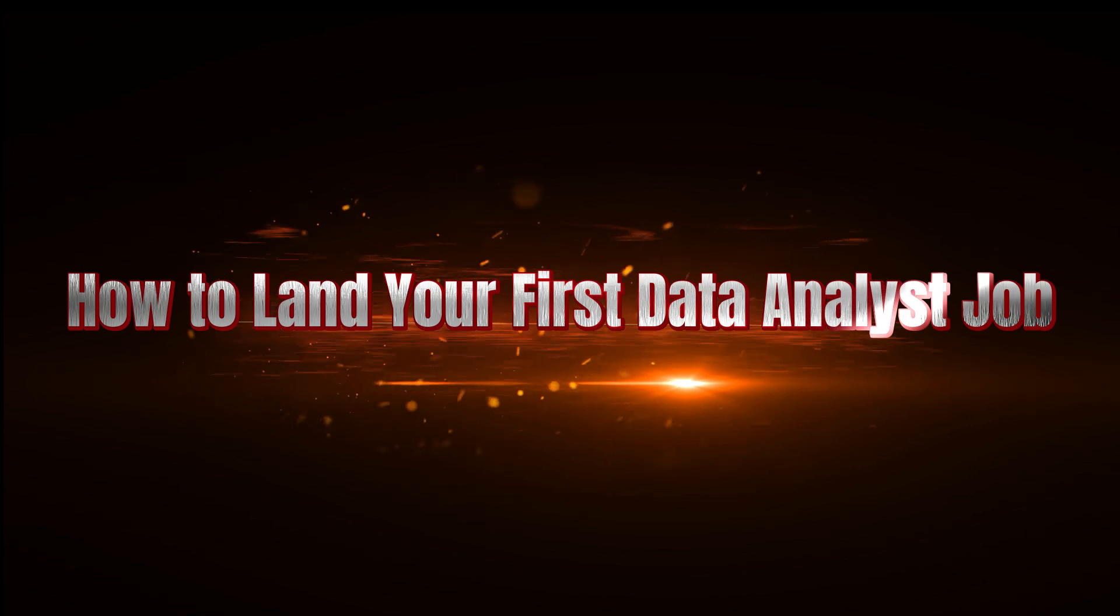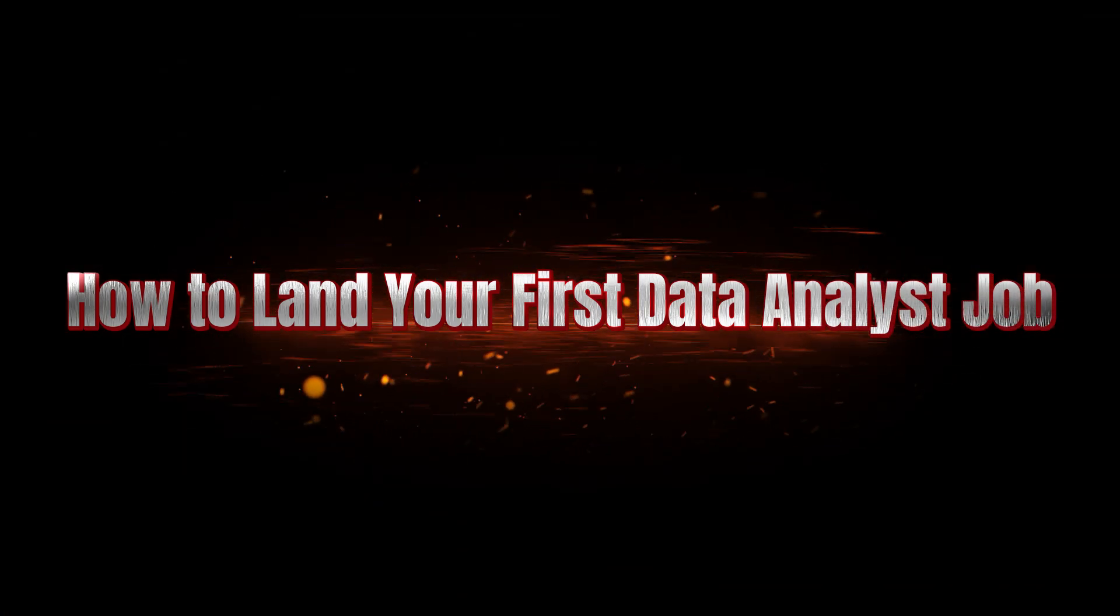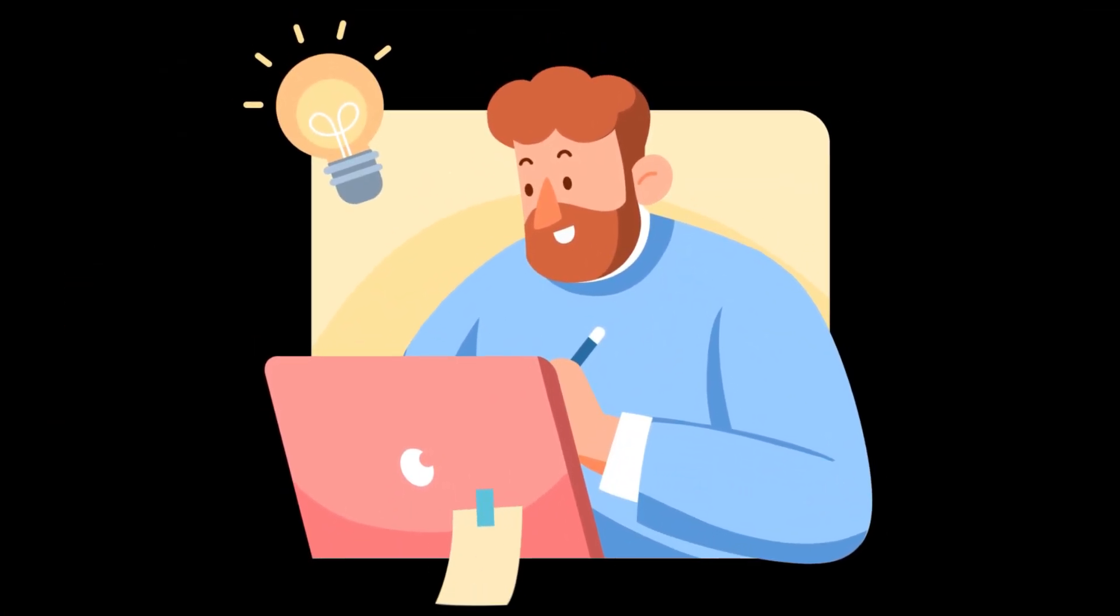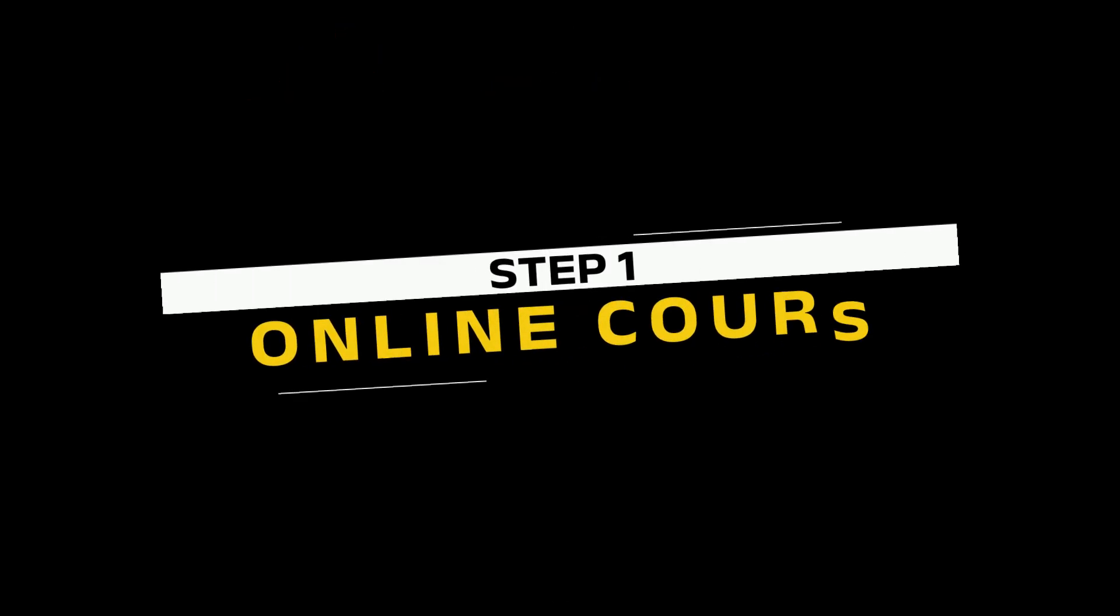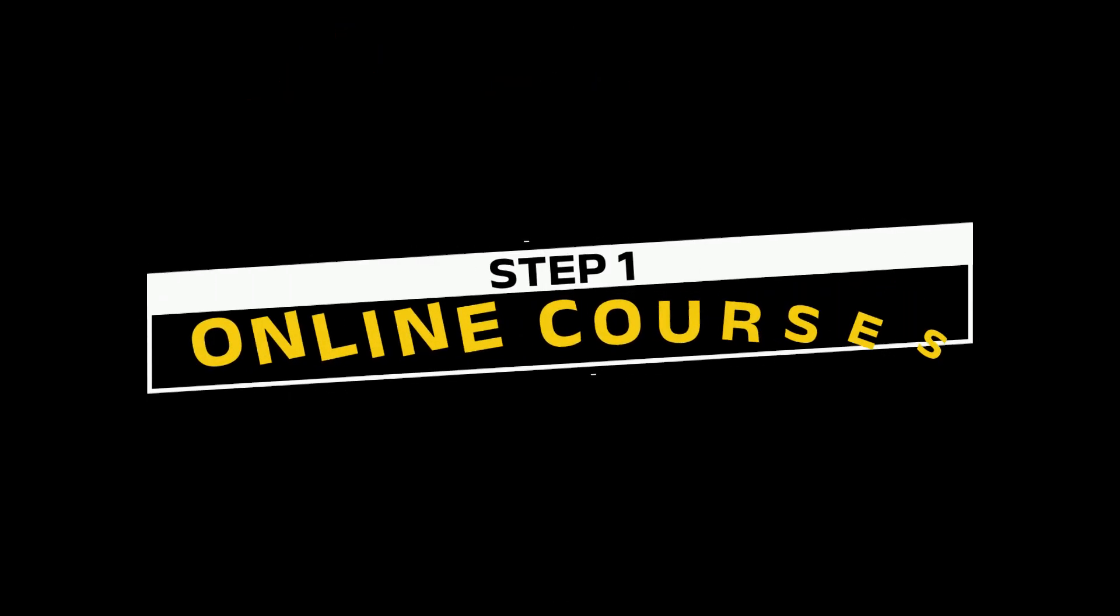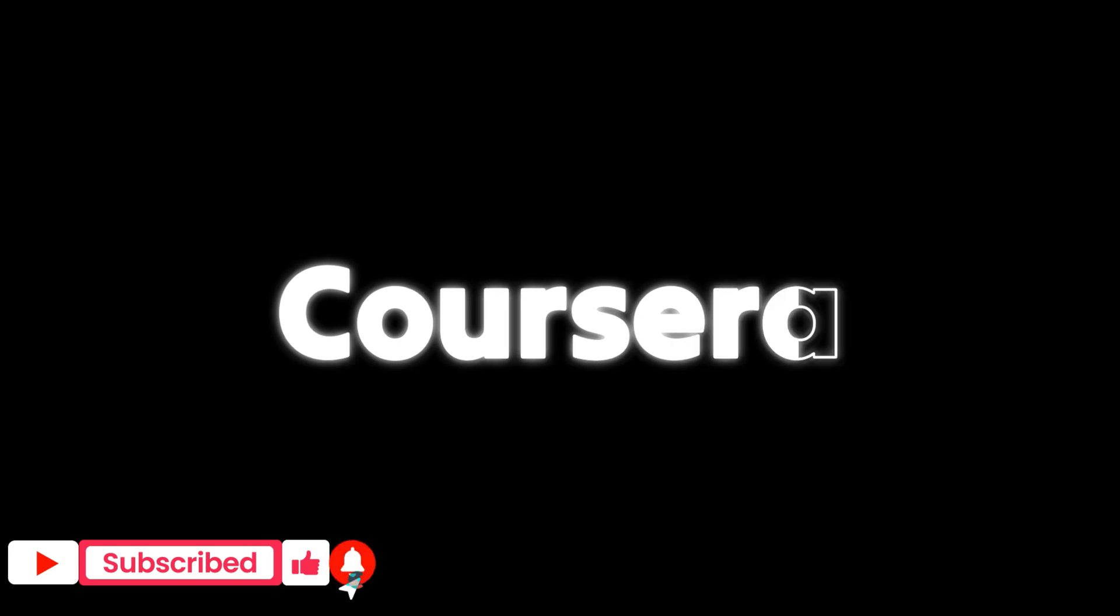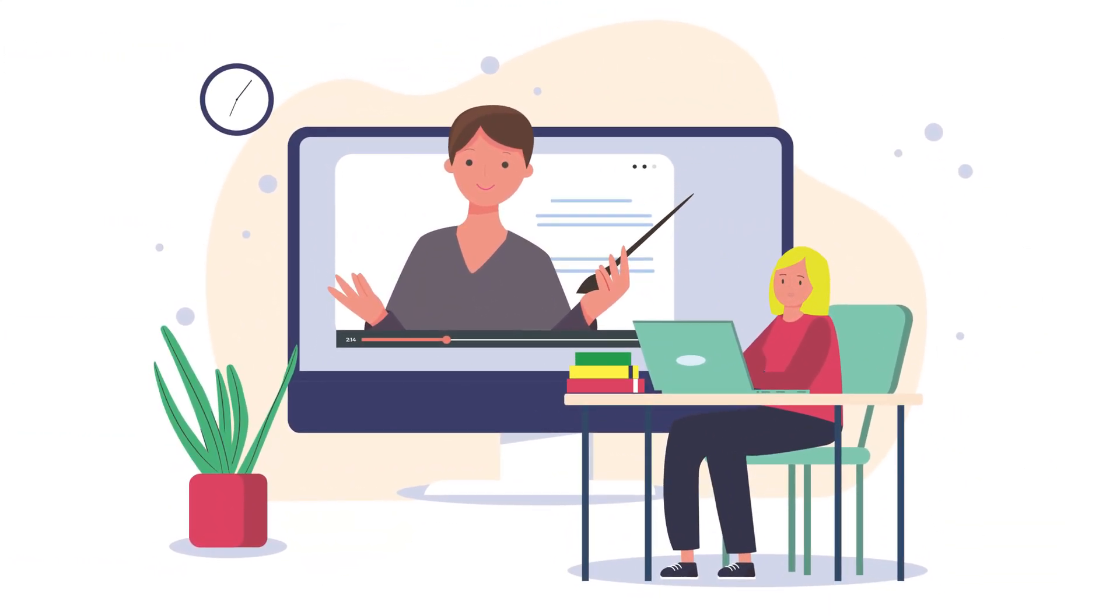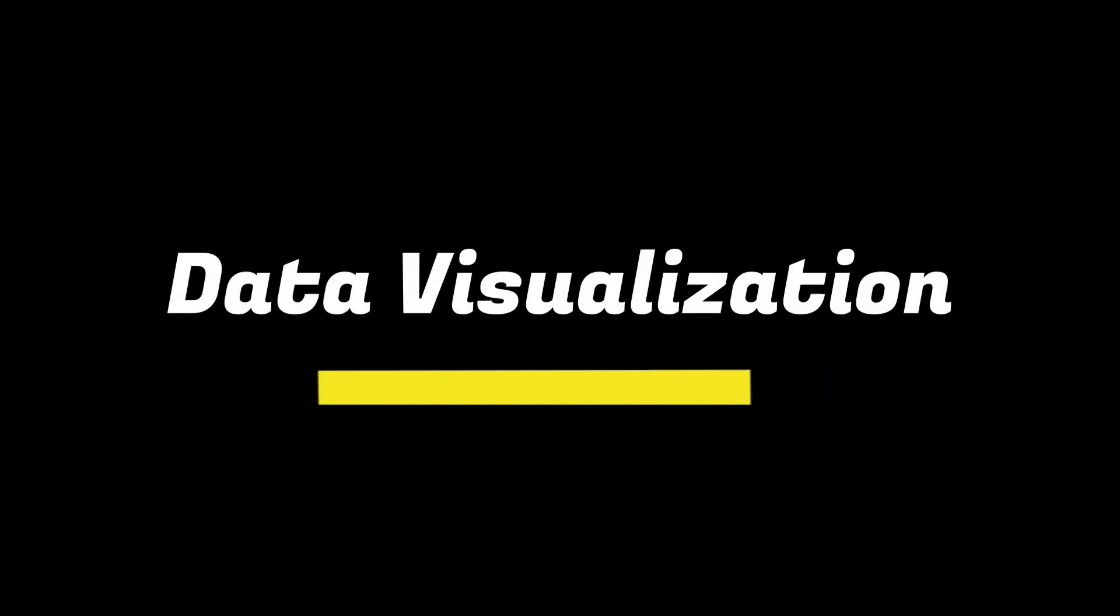All right, you're probably wondering, how do I actually land my first job as a data analyst? Well, here's your game plan. Step 1: Take online courses. There are tons of platforms like Coursera, Udemy, and even YouTube that offer data analytics courses. Start with Excel, then move on to SQL and data visualization.